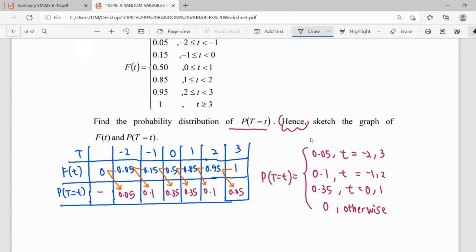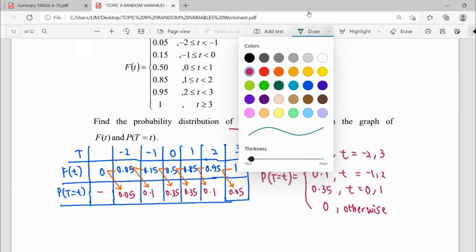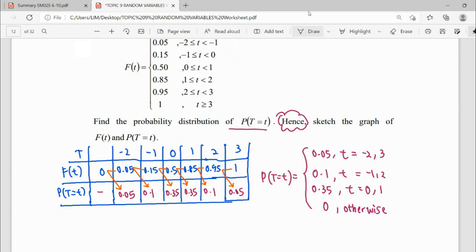So this is our first part to find our f small, which is the original probability. Hence, by finding this probability, we are going to draw the graph. We are going to draw both F large and f small.